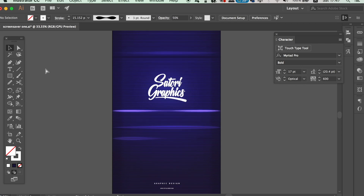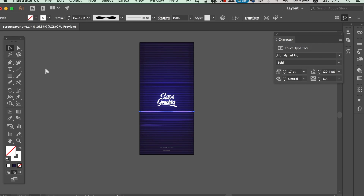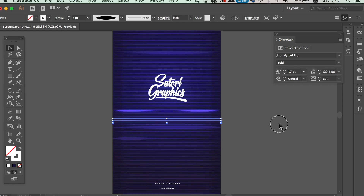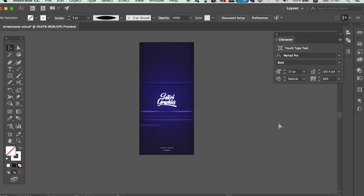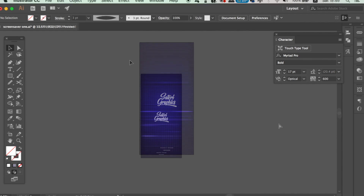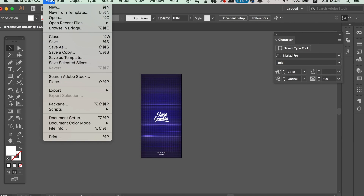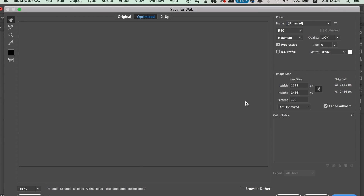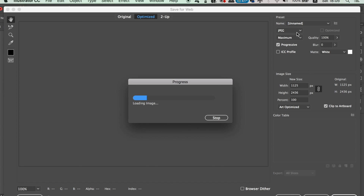Get creative and design your smartphone wallpaper until you feel it's finished. Once it's ready, go up to File and then use the Export and Save for Web option. I feel that PNG would be best, but you can also use JPEG as a file format. Make sure not to check the transparency background option and then click Save.